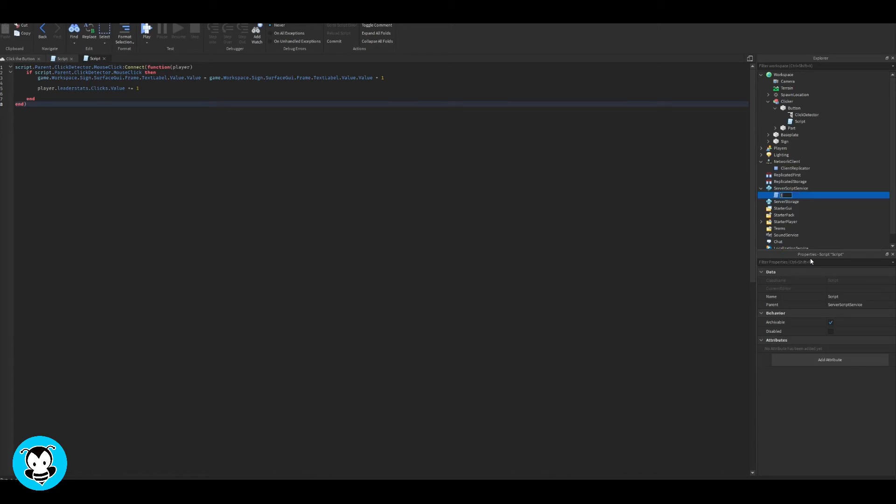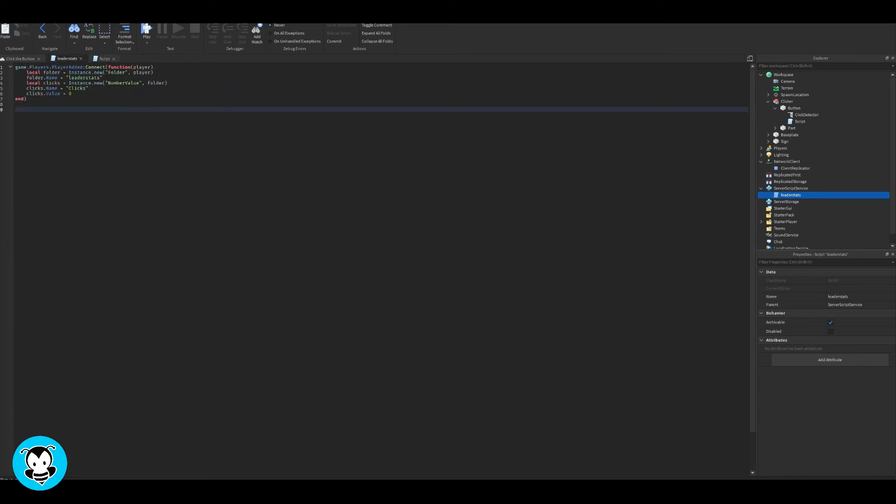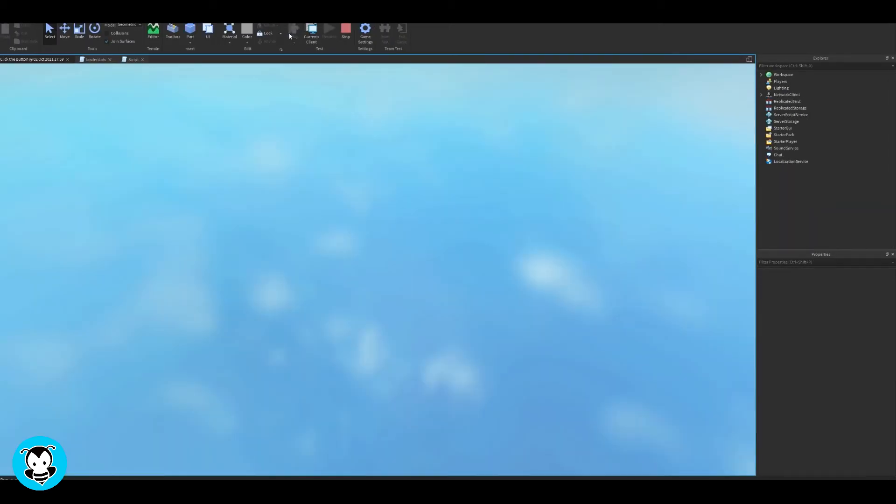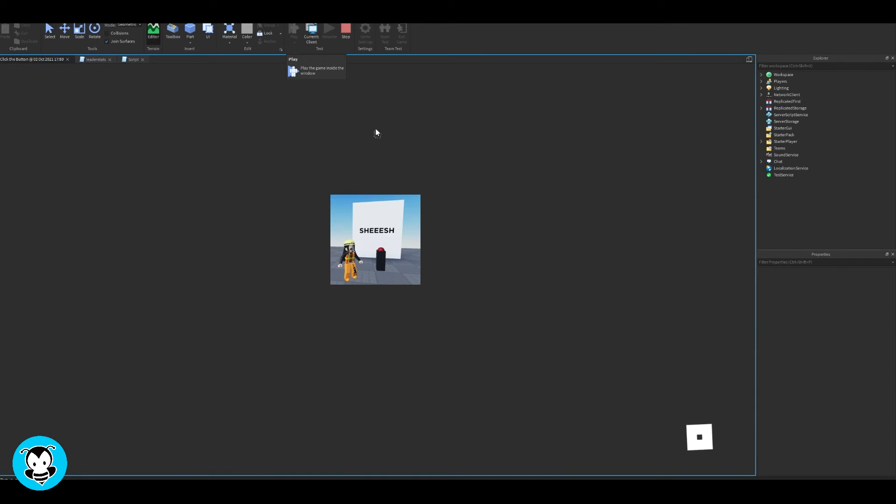I'm going to rename my script in server script service to leaderstats. And that's it. If I hop into the game, I'm going to click play.